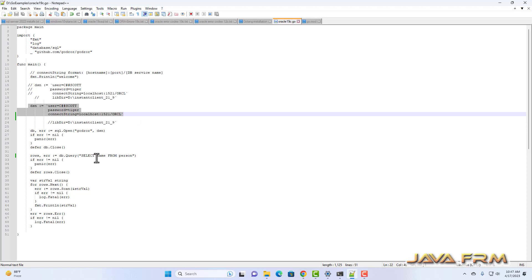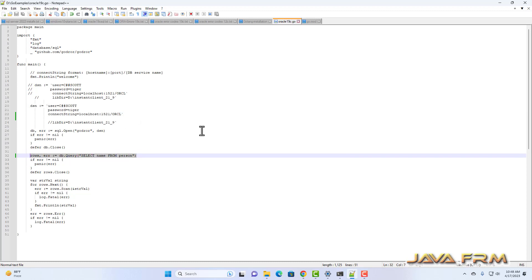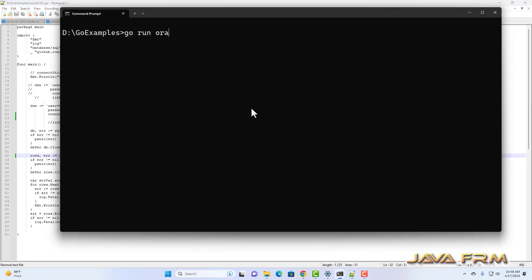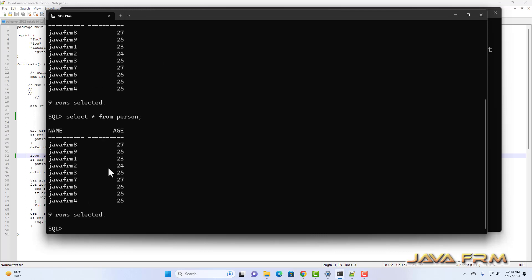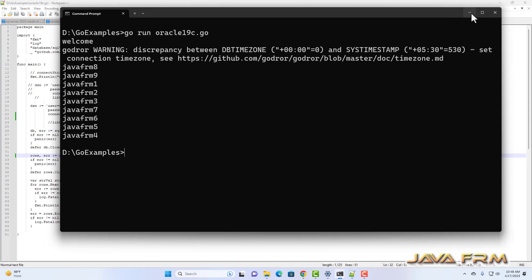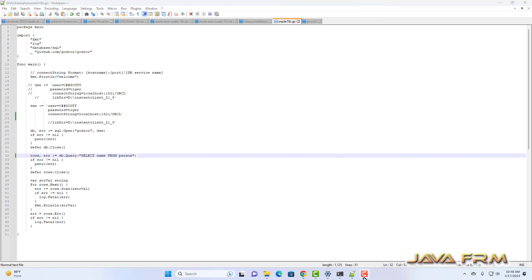This is a basic program — I am selecting only one column. Now I am running the program with: go run oracle19c.go. I can fetch the records from Oracle database 19c's person table. This is the way you connect to Oracle database 19c using a Go program with the Go driver for Oracle.